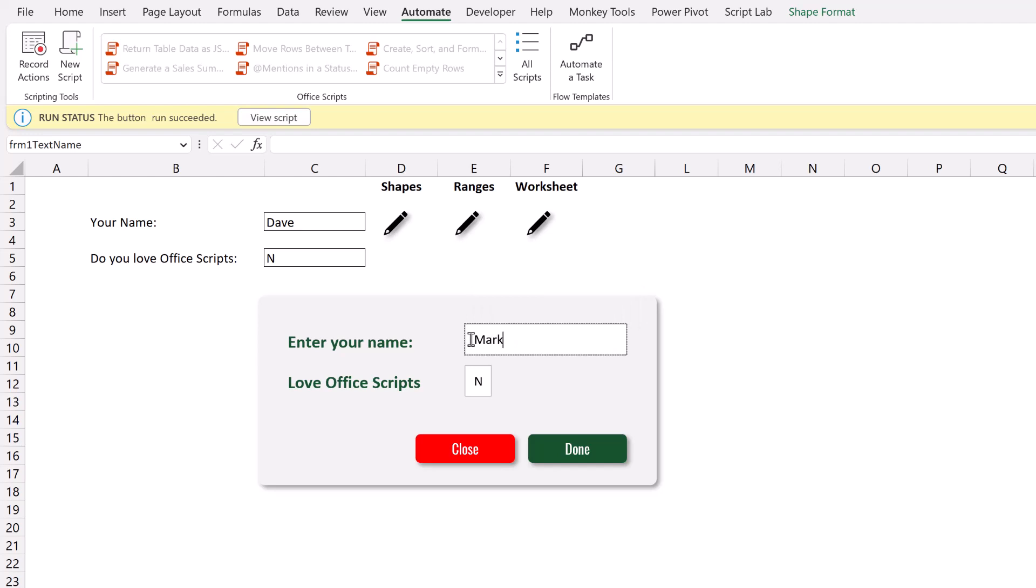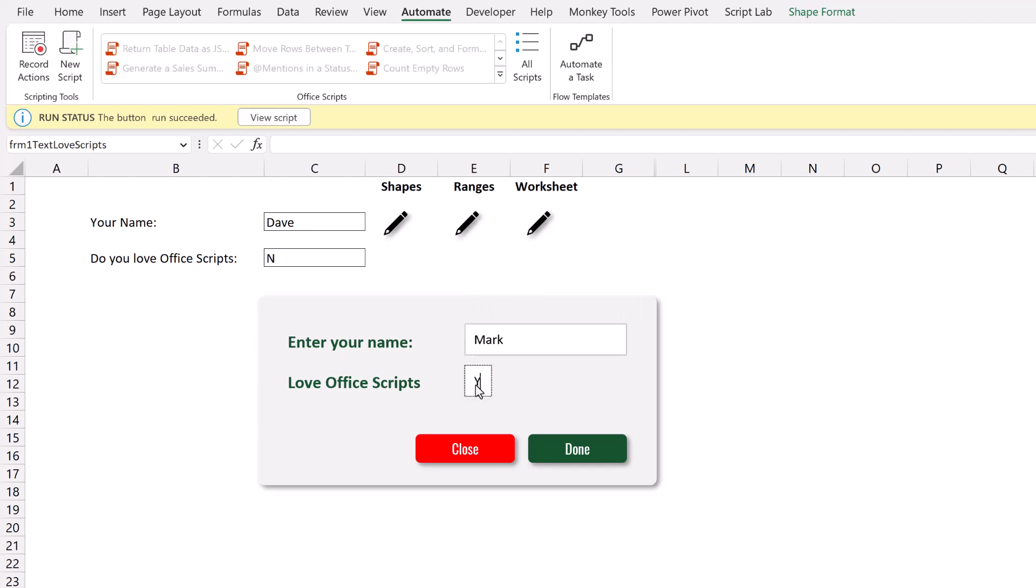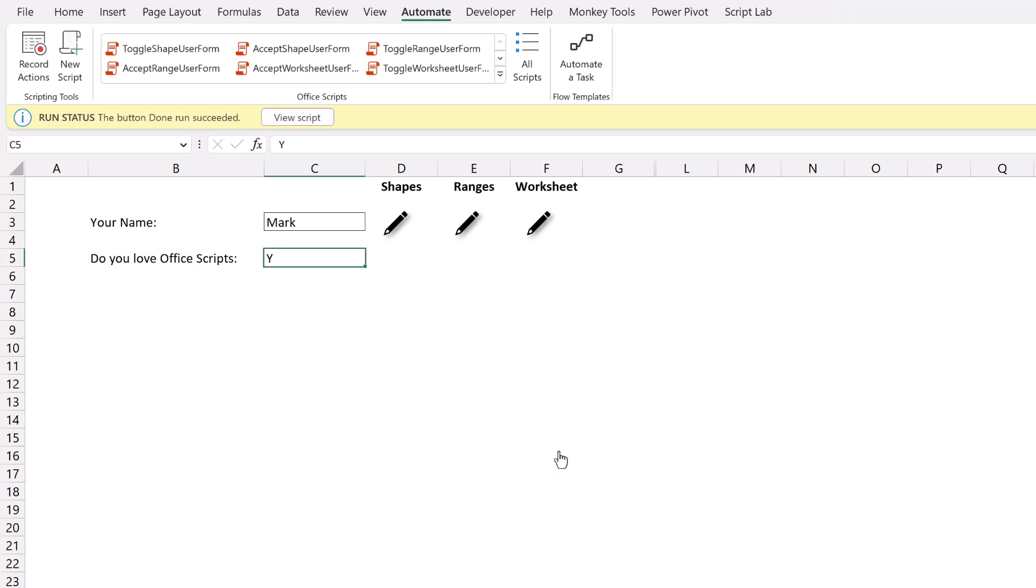Let's enter some values in here. My name is Mark. Do I love scripts? Type yes. And then I can click done. So the done and closed buttons are also Office Script buttons. And you can see that has now populated cell C3 and C5 with those values.